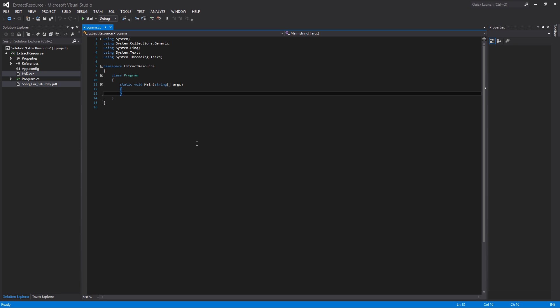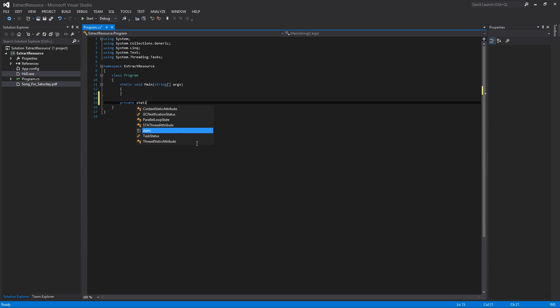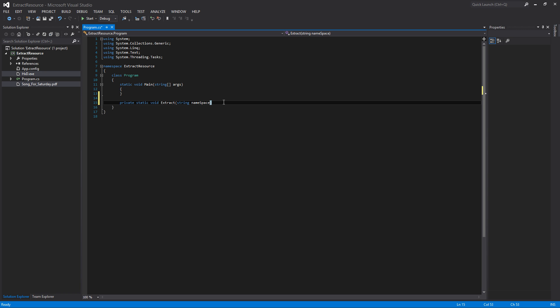Now we're going to write the code that actually grabs those resources and writes them to a file on the local computer. This is going to be a private static void method, and I'll just call it Extract. The first parameter is going to be a string for the namespace of the calling assembly. Even if you know your namespace, if you wanted to include this in a library, you'd need to pass the namespace in, so I'm adding it here to make it more extensible.